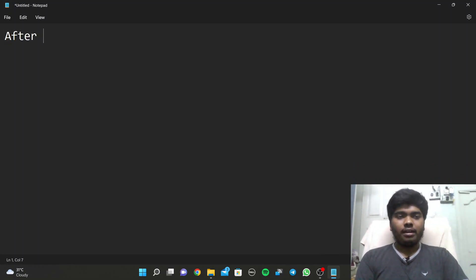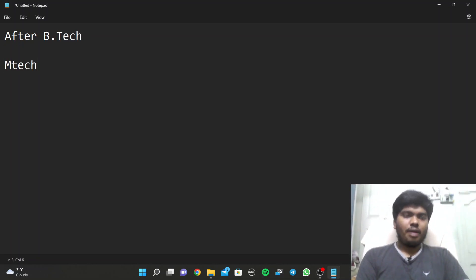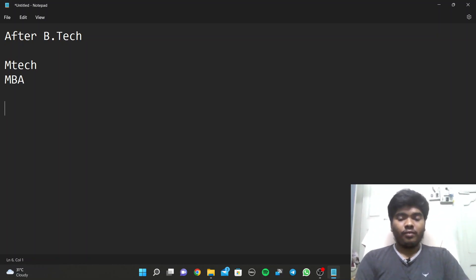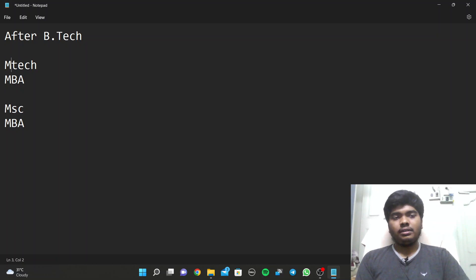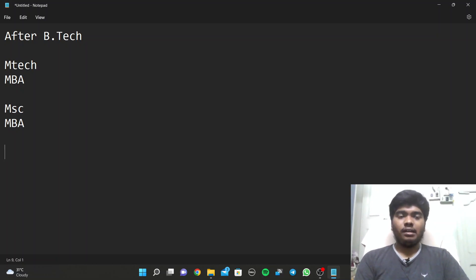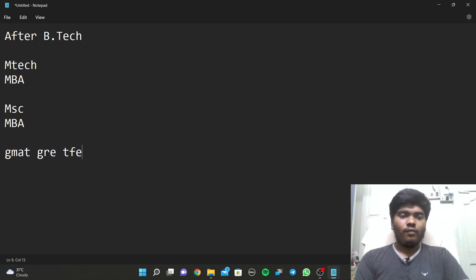After B.Tech, what can a person do? After B.Tech, they can either choose M.Tech or MBA, or if we choose something for foreign programs we can look at MSc and MBA. For all these things we need to know some basic details - to get into these universities or colleges we need to write some exams like GMAT, GRE, TOEFL.